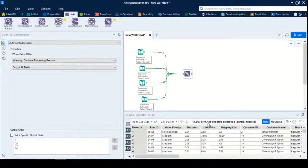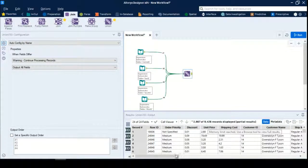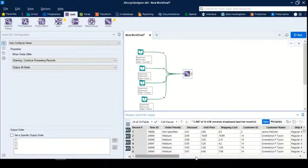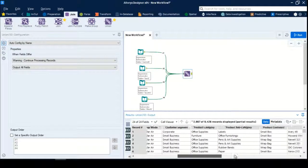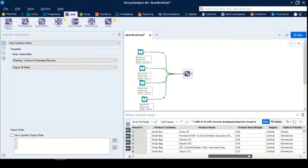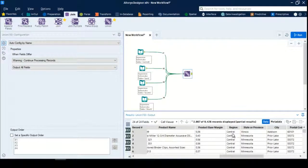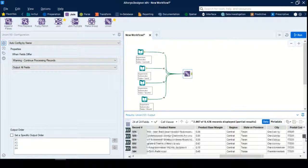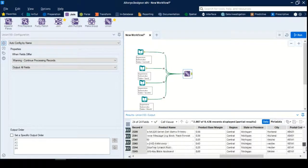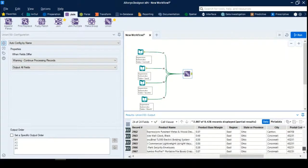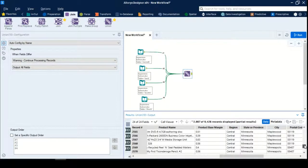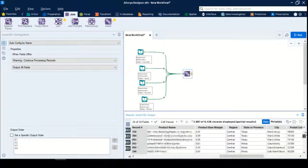Here you see 9,426 records. If you go to the region, you will have all four regions together. You have central, you have east. You can't see the remaining two regions here yet, so let's verify it.